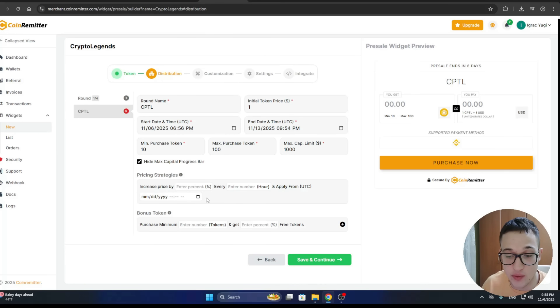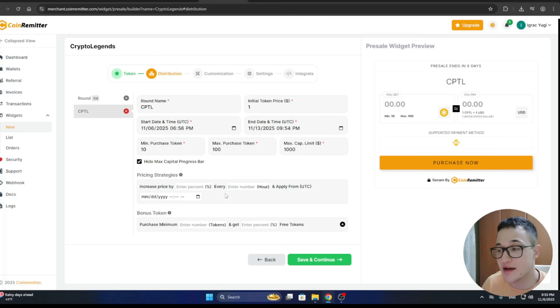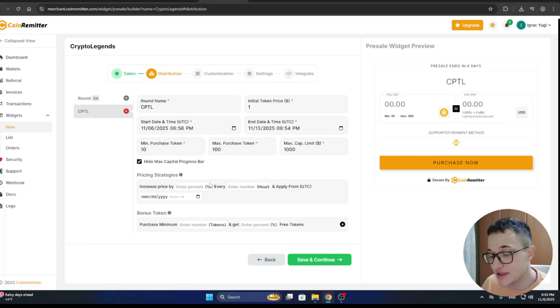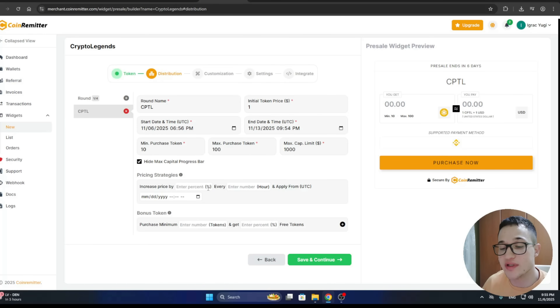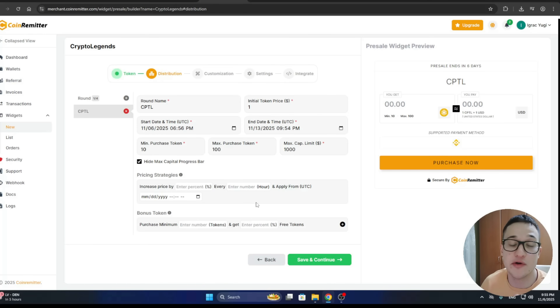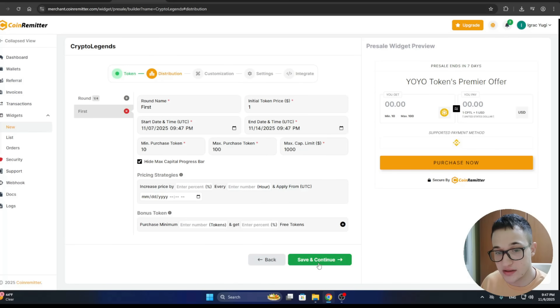If you want to turn this pre-sale into a stage pre-sale, use the Pricing Strategies option, which lets you increase the price by a set percentage every number of hours or days. This turns it into a stage pre-sale where the price increases incrementally over each time period. Click Save and Continue.